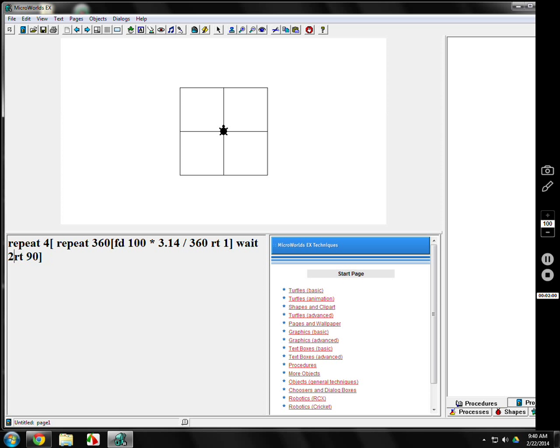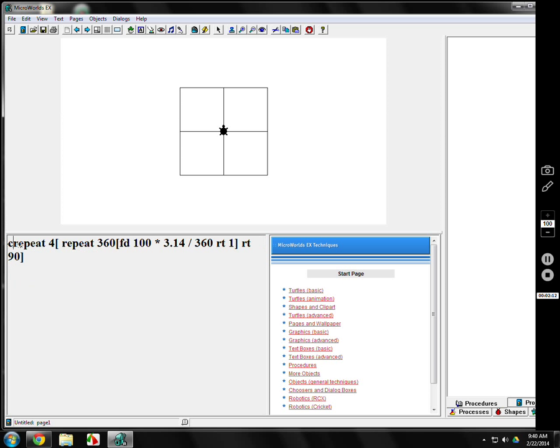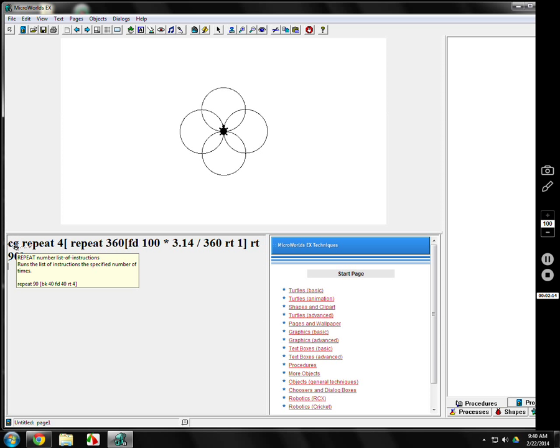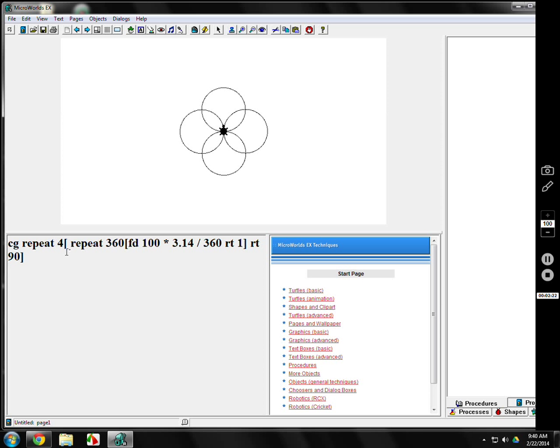We'll take out this wait, it won't make you slow it down. If you do this, I'm going to CG it at the beginning also. So it makes four circles. Turns 90 degrees after it makes the first one, then draws the second one. Here's a close up view.